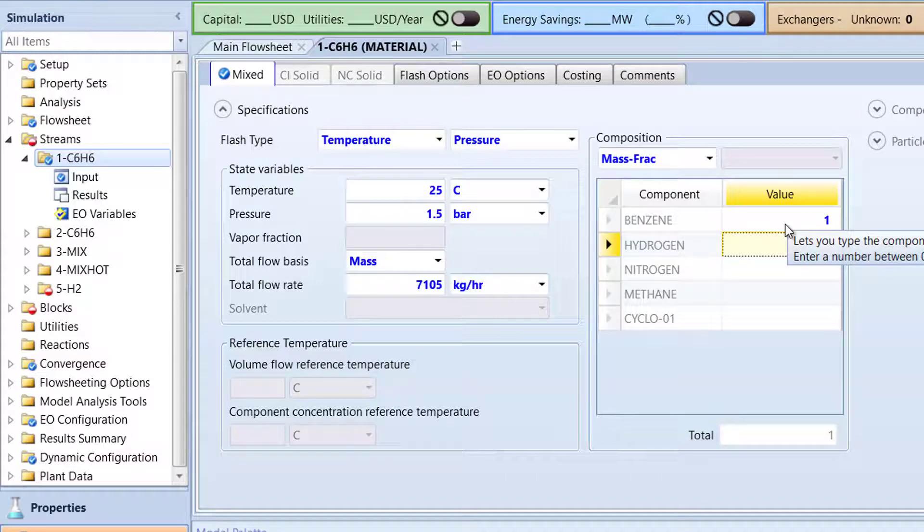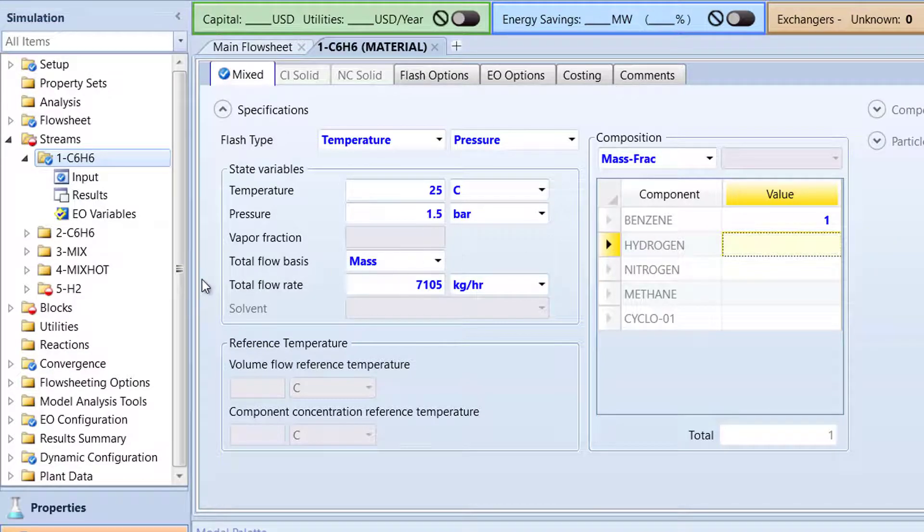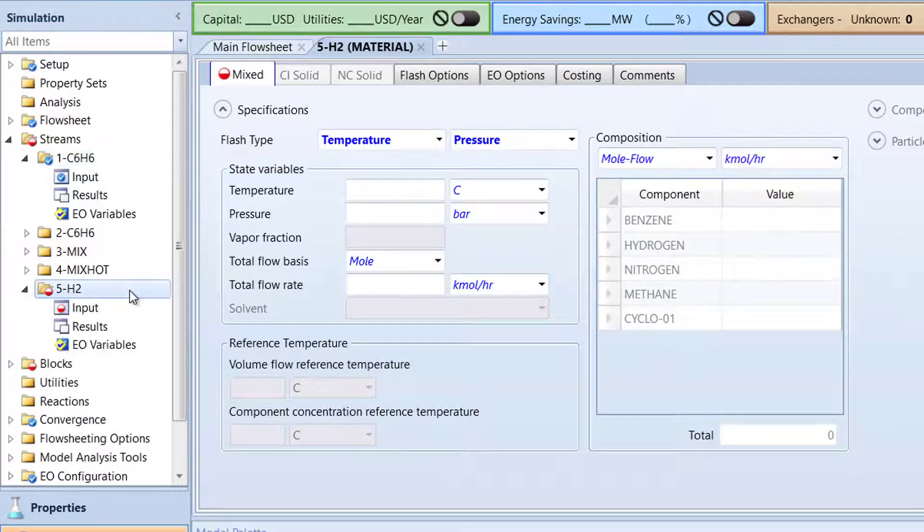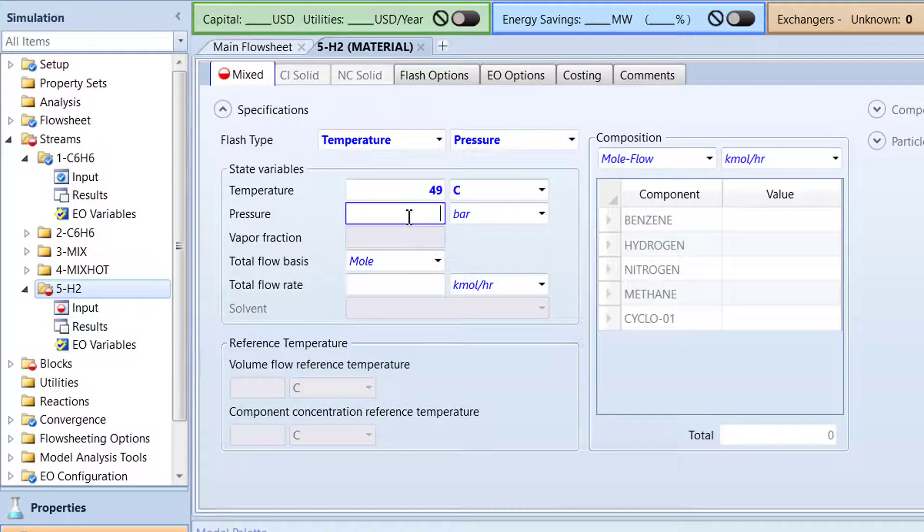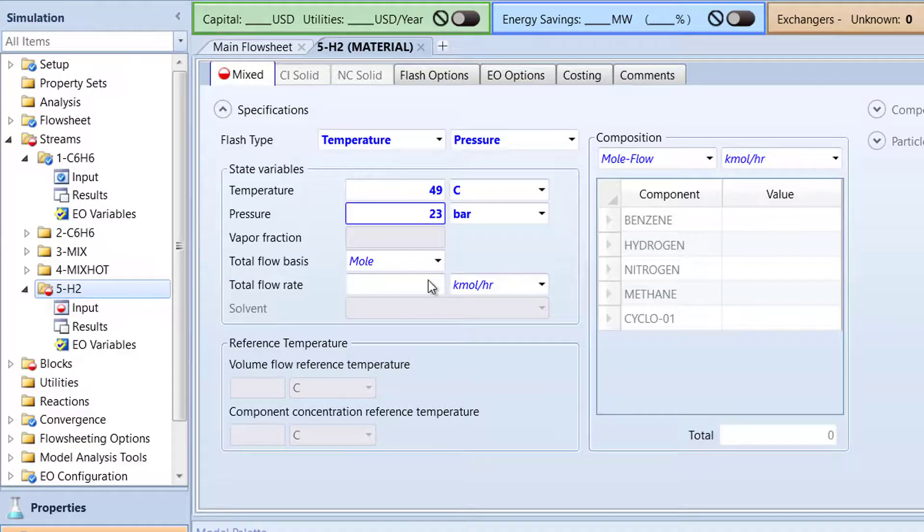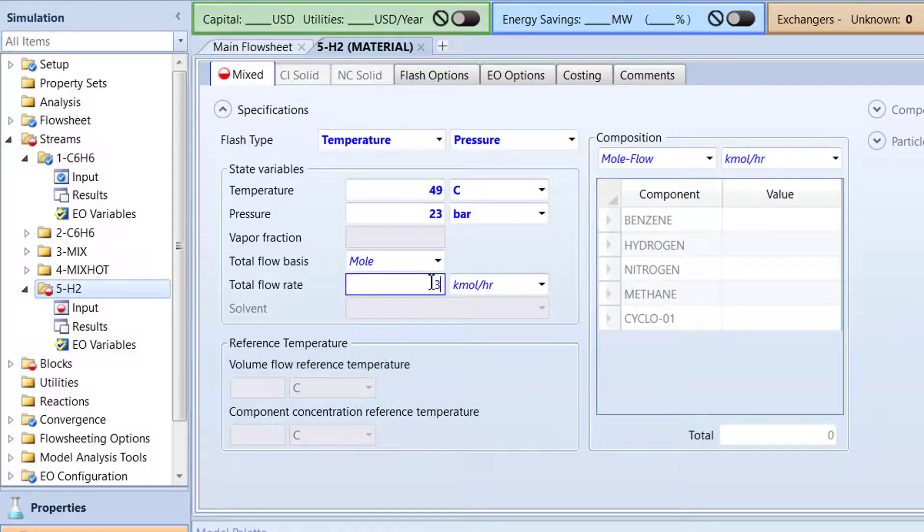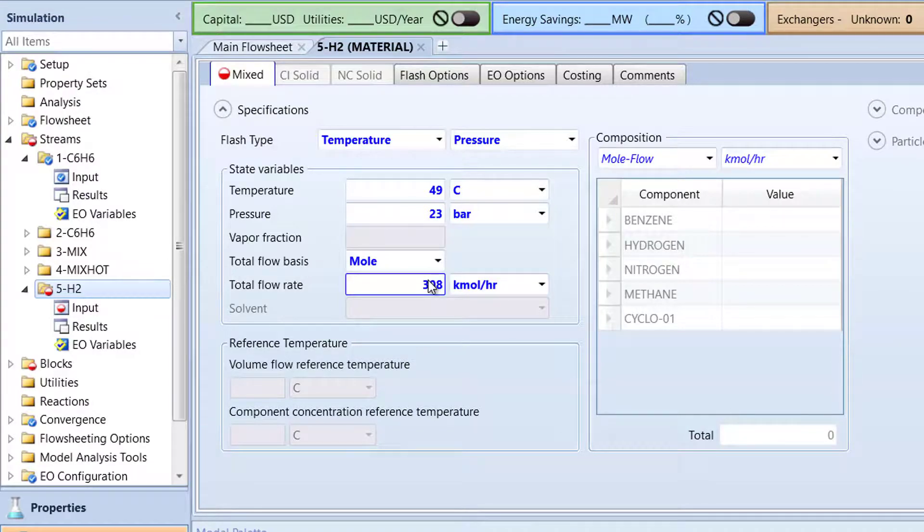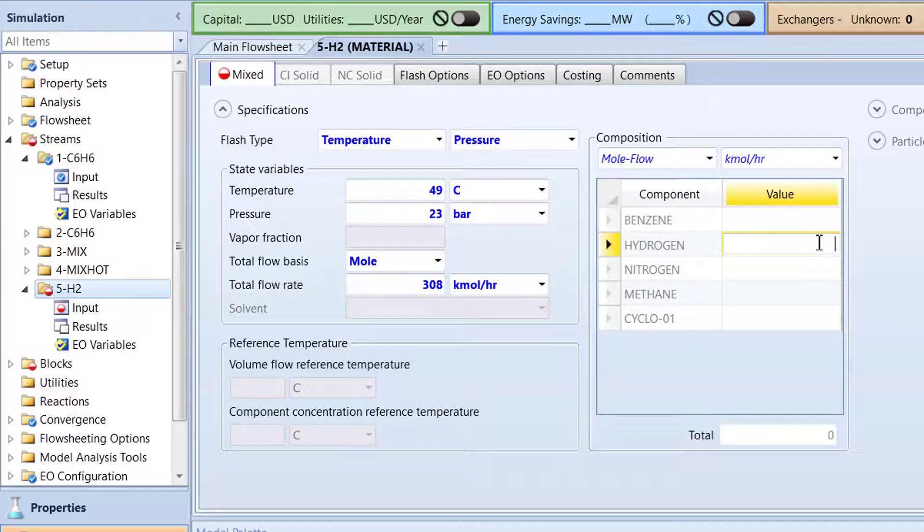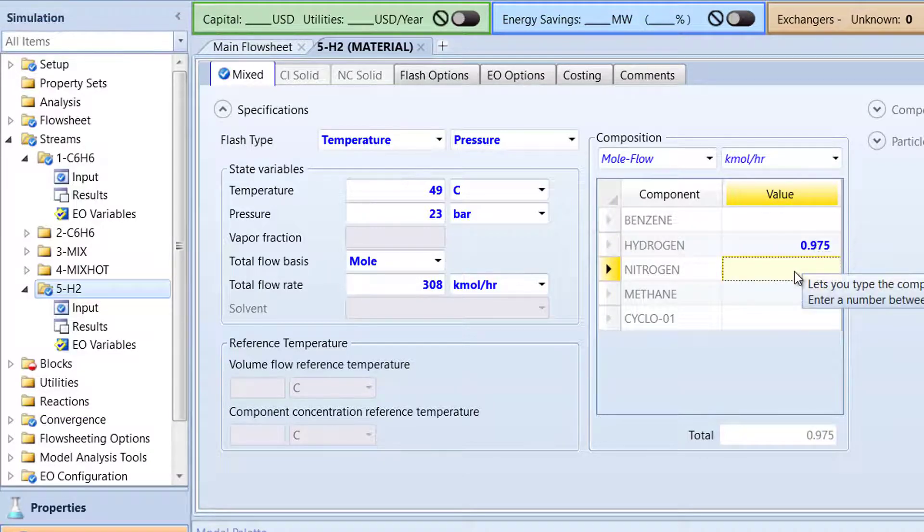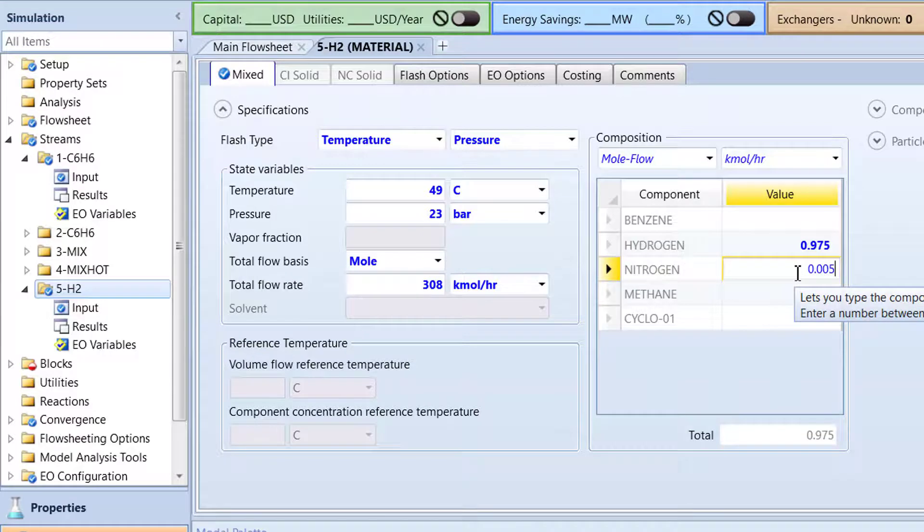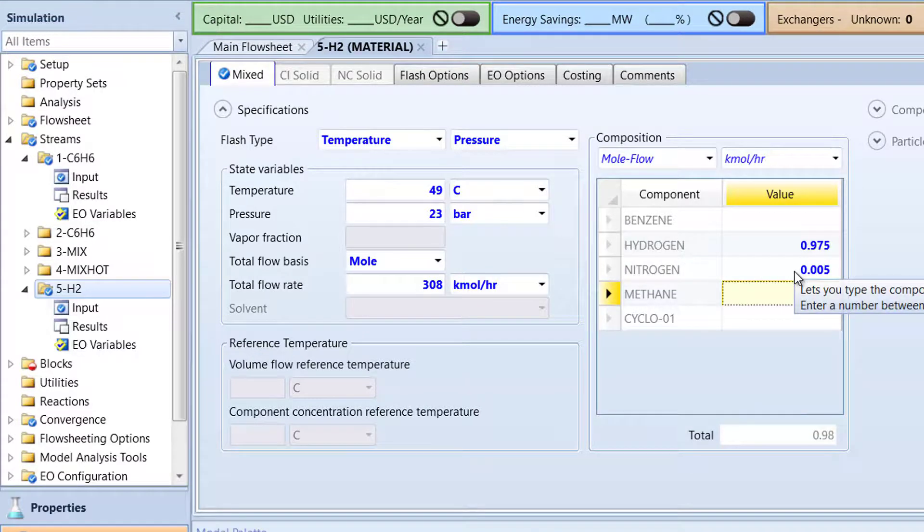Double-click the 5H2 folder in the navigation pane. Specify the temperature to be 49 degrees Celsius, pressure to 23 bar, and total flow rate to 308 kilomoles per hour. Specify the composition to mole flow with a hydrogen value of 0.975, nitrogen with 0.005, and methane with 0.02.